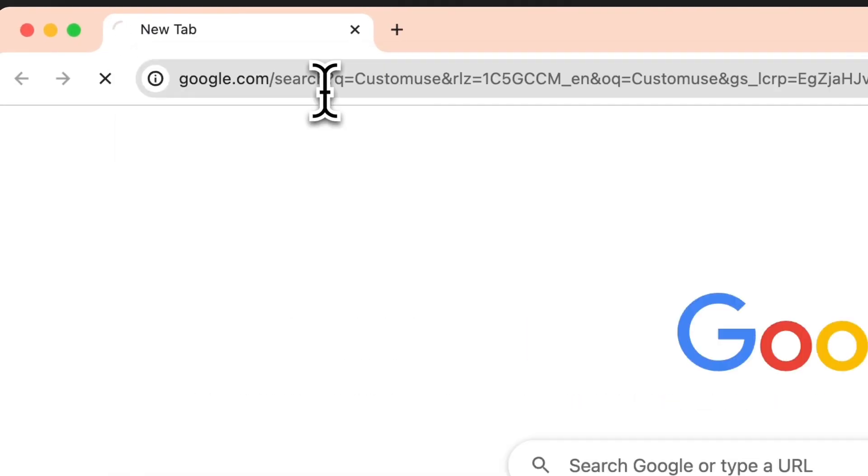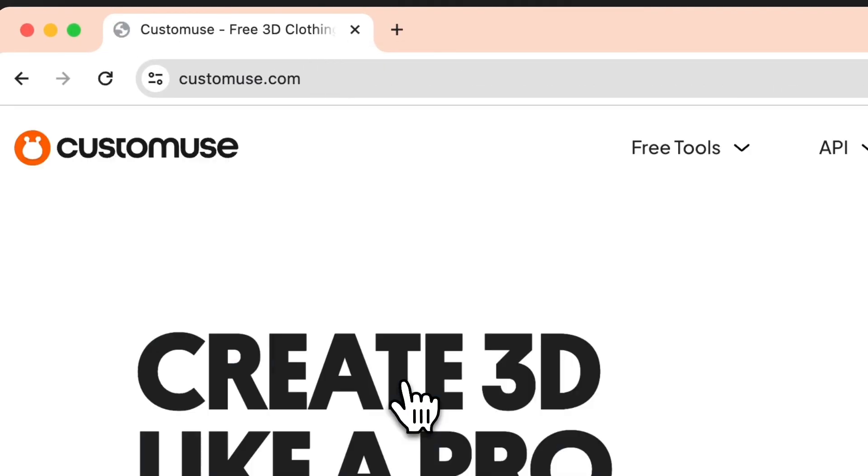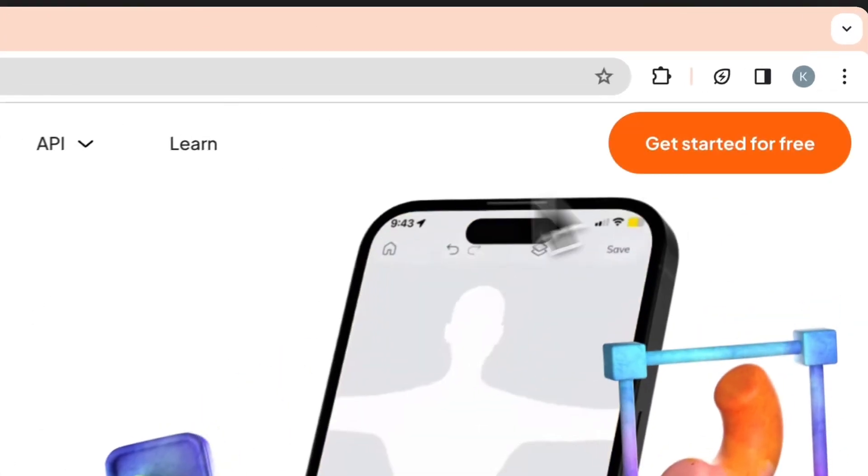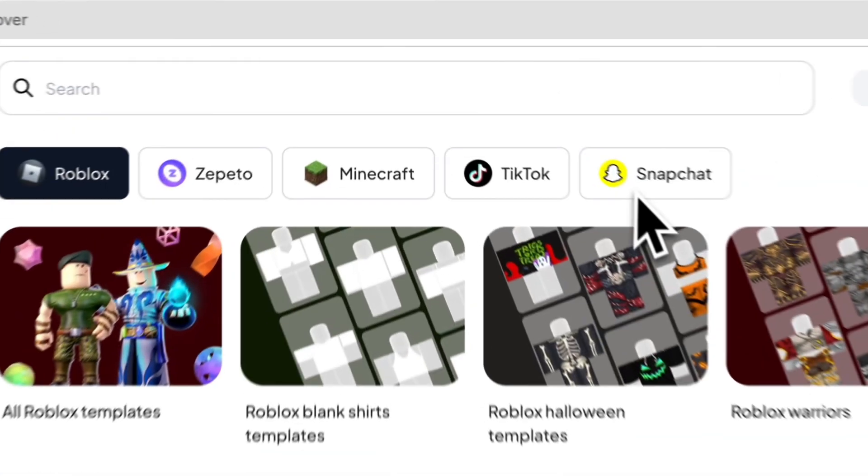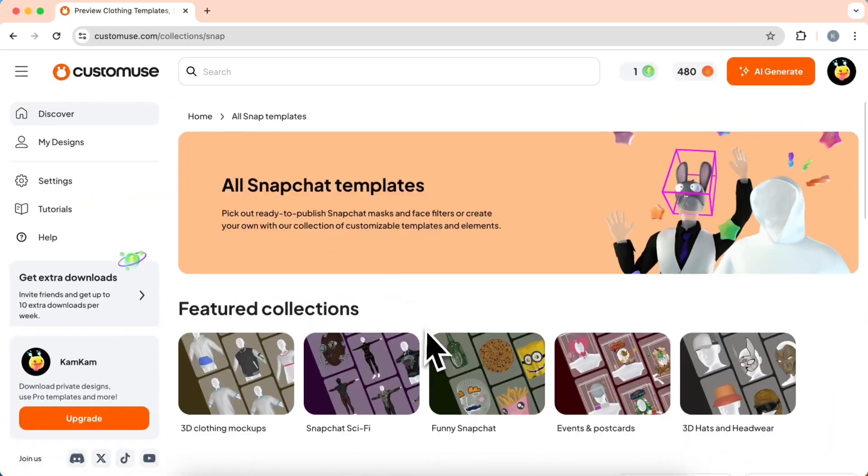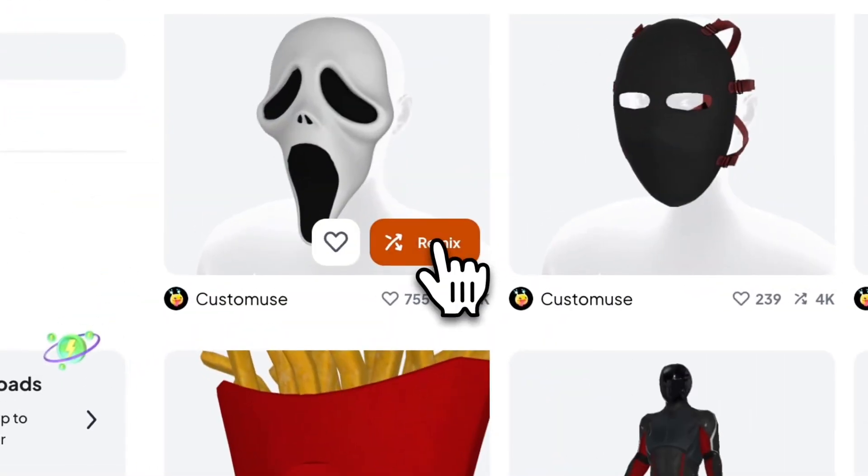First, go to Customist.com and sign up for an account. Here we can select the Snapchat section and look for a design you want to remix.